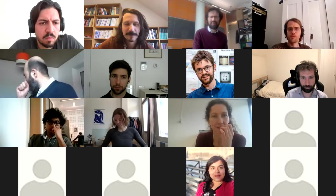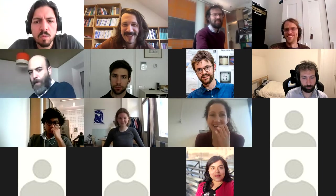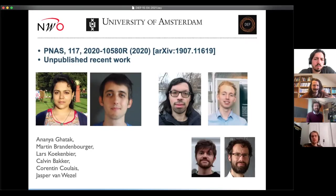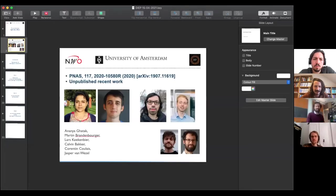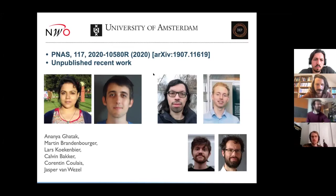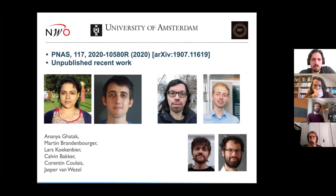Let me get the slides back on. There we go — now you can see it again. I'll just use the mouse as a pointer. I'm going to tell you about the published work and also some more recent work with the same people plus two master students.